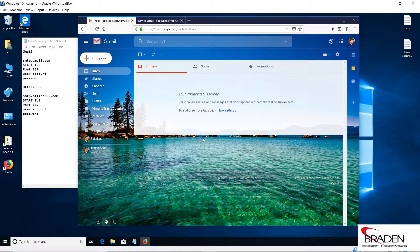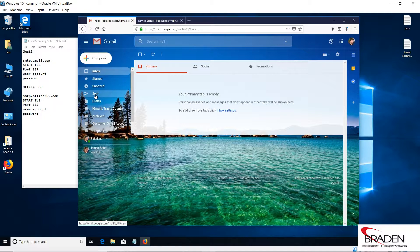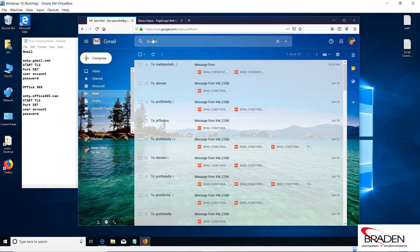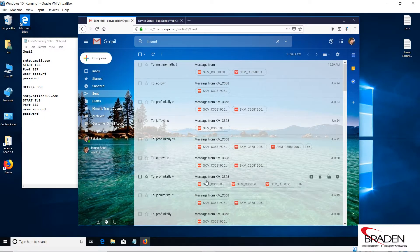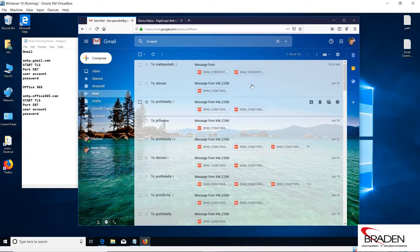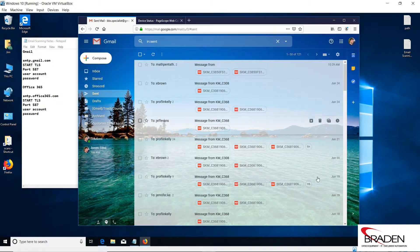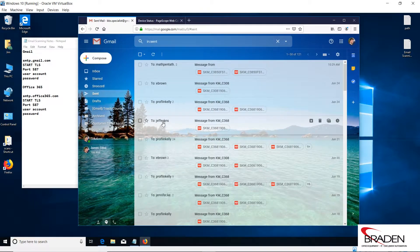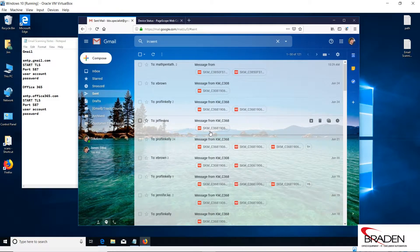But if I go to the sent folder, scans that have been sent recently are here archived, so I can actually see where they went to and which files actually went to those people.